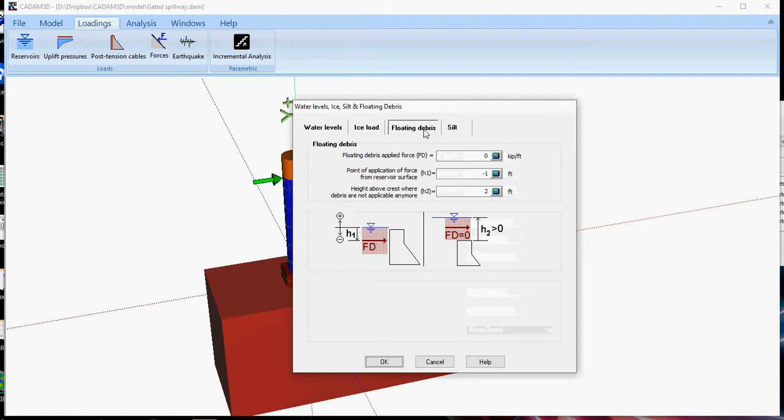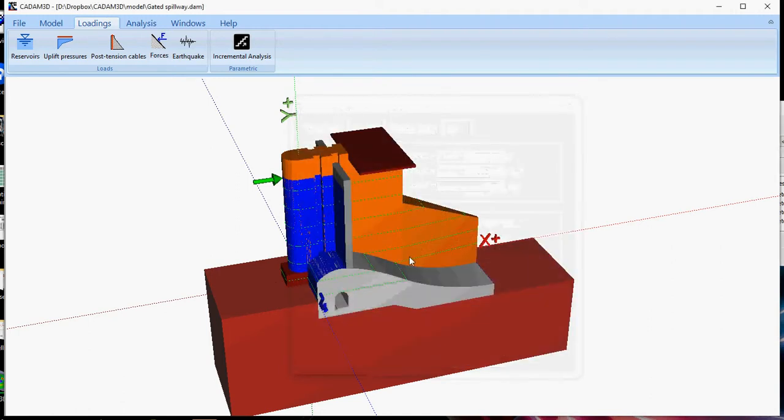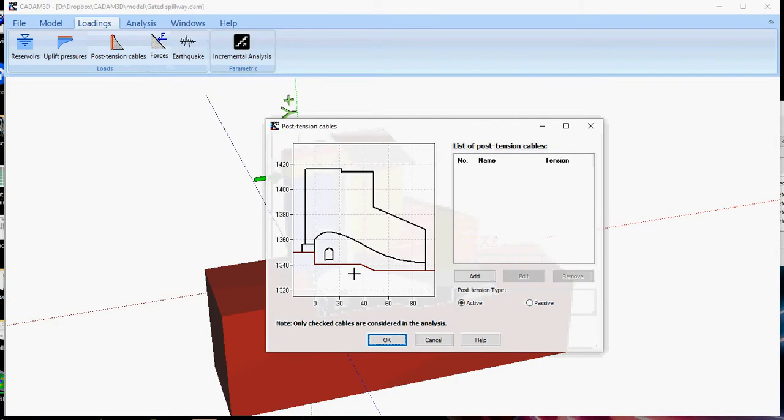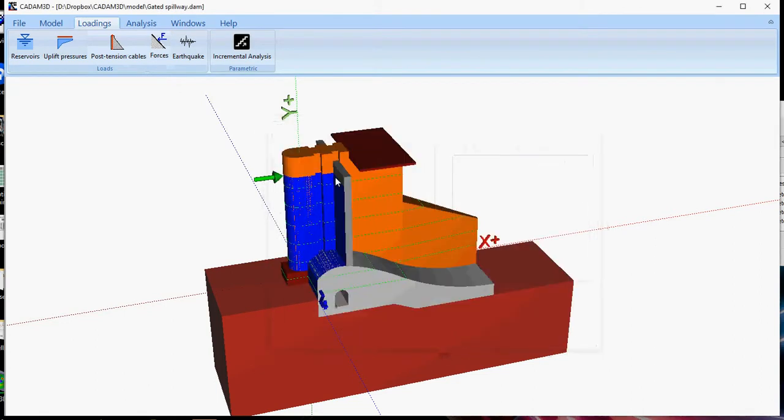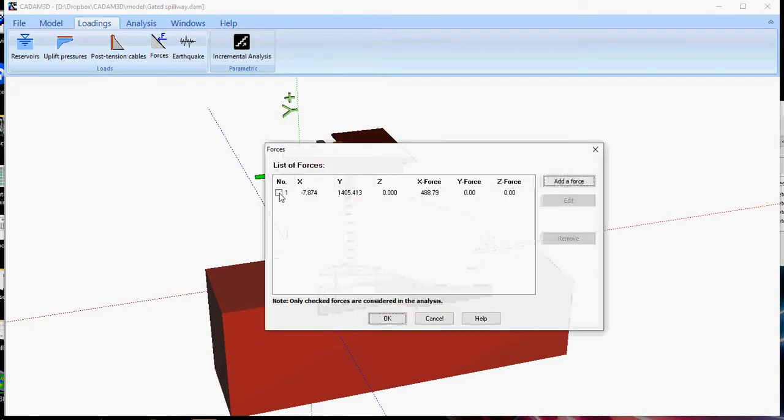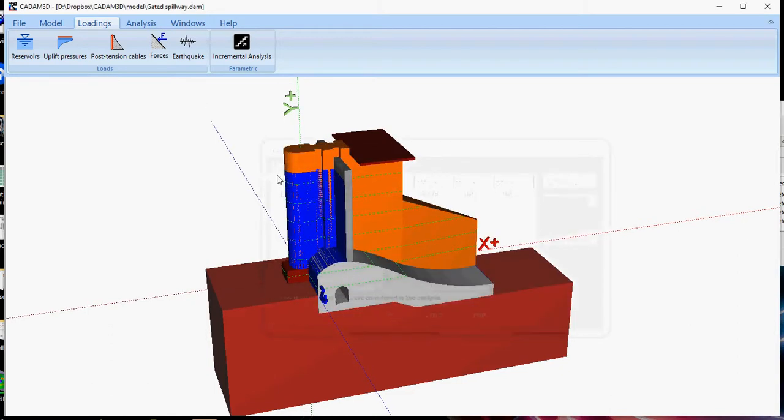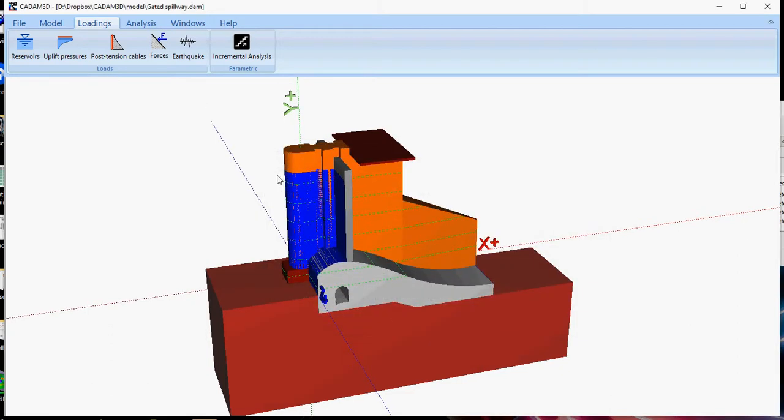Floating debris, silt pressure, post-tensioning cables, you can define them here. Additional forces, you can define, or if you unclick this check button, then you will remove this force from the analysis.